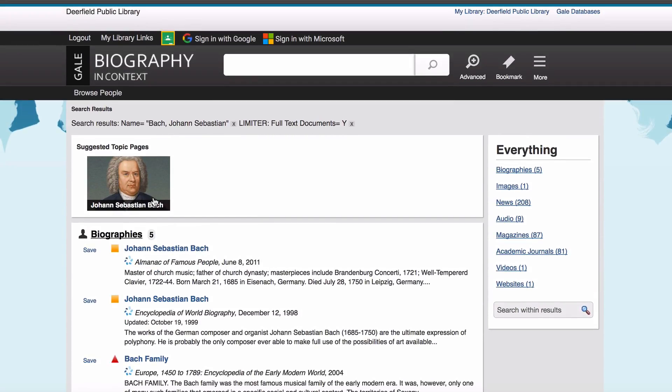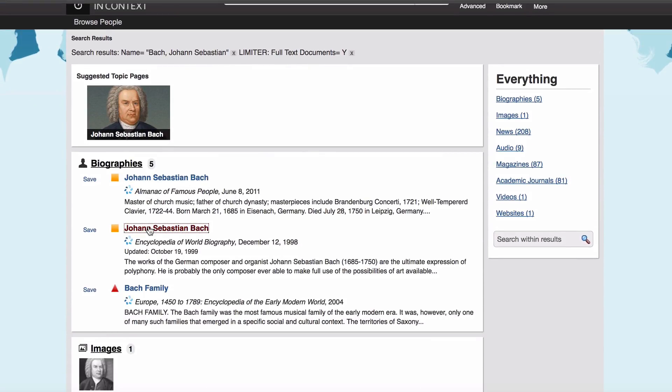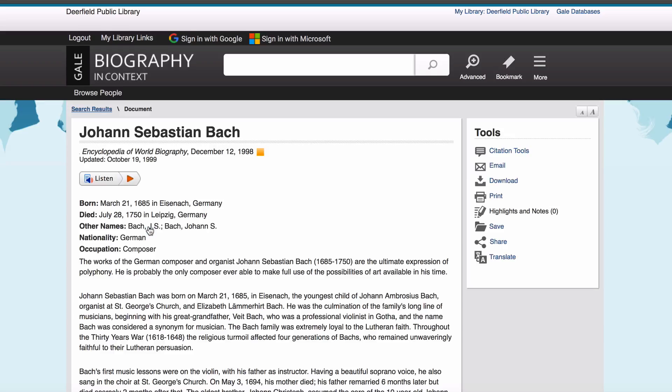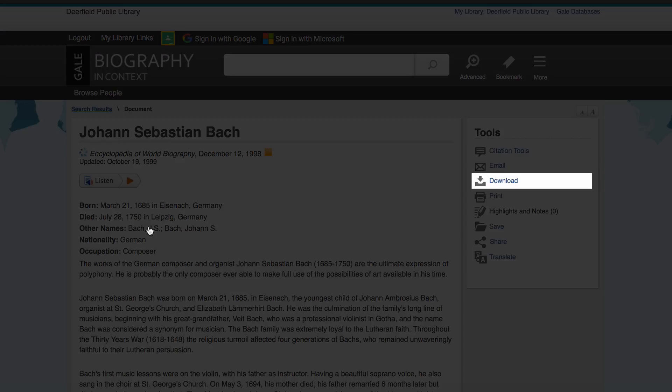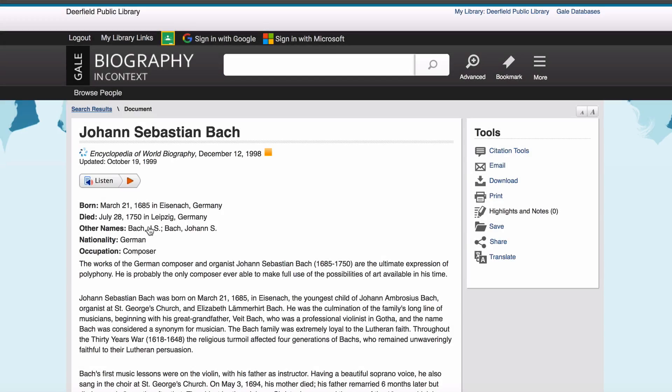Just like with the other resources, you can read, listen, or download full text articles, or get the citation.